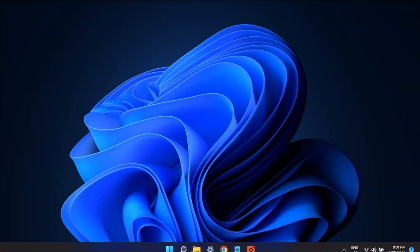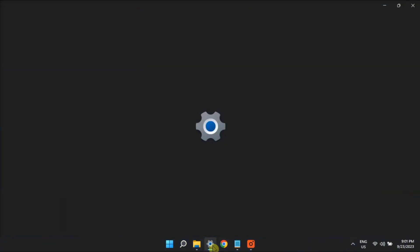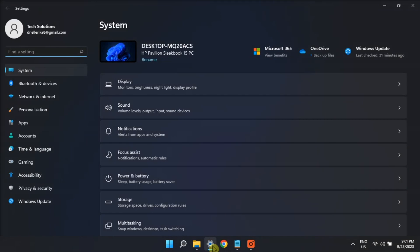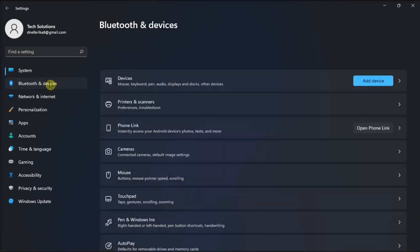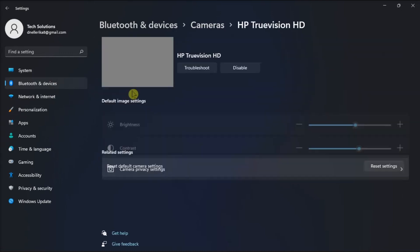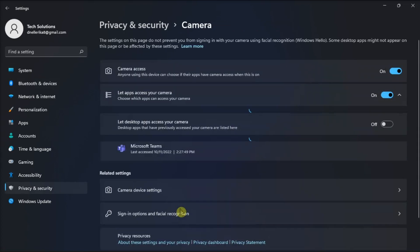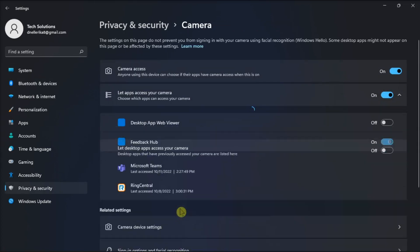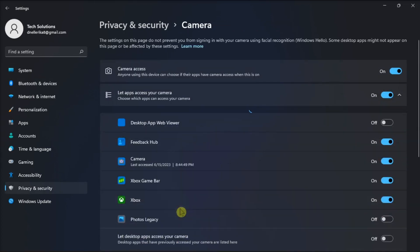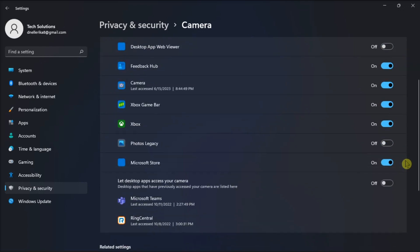You can even deny application access to your camera. All you have to do is go to Settings again, click on Bluetooth and Devices, select Camera option, click the camera installed on your computer, scroll down to find the camera privacy settings, then choose the application you allow or disable to access your computer's web camera.